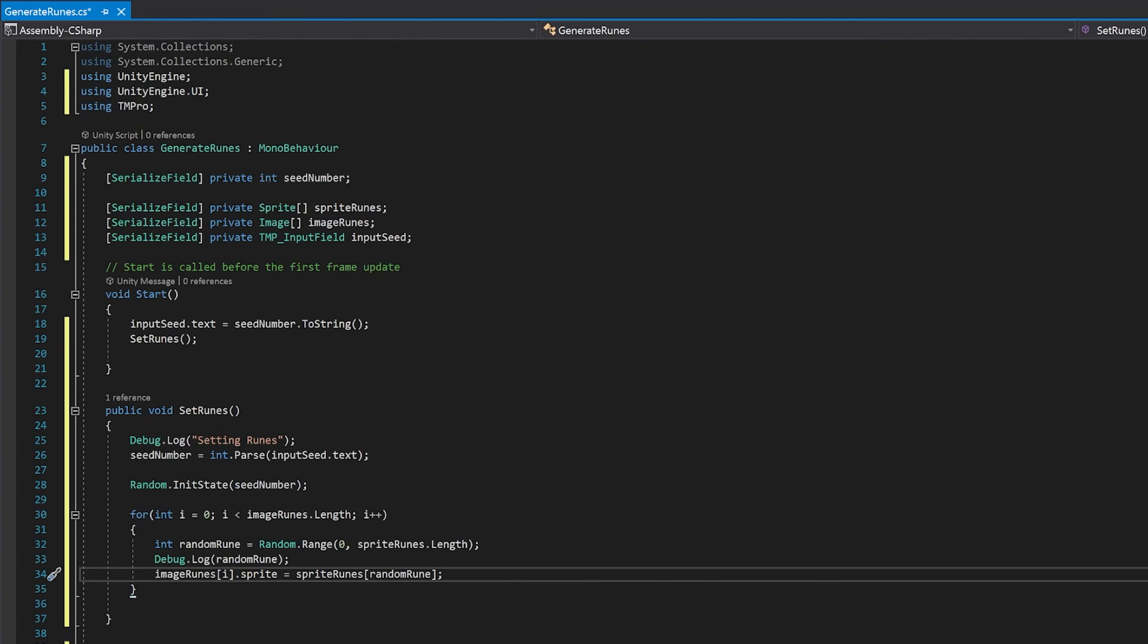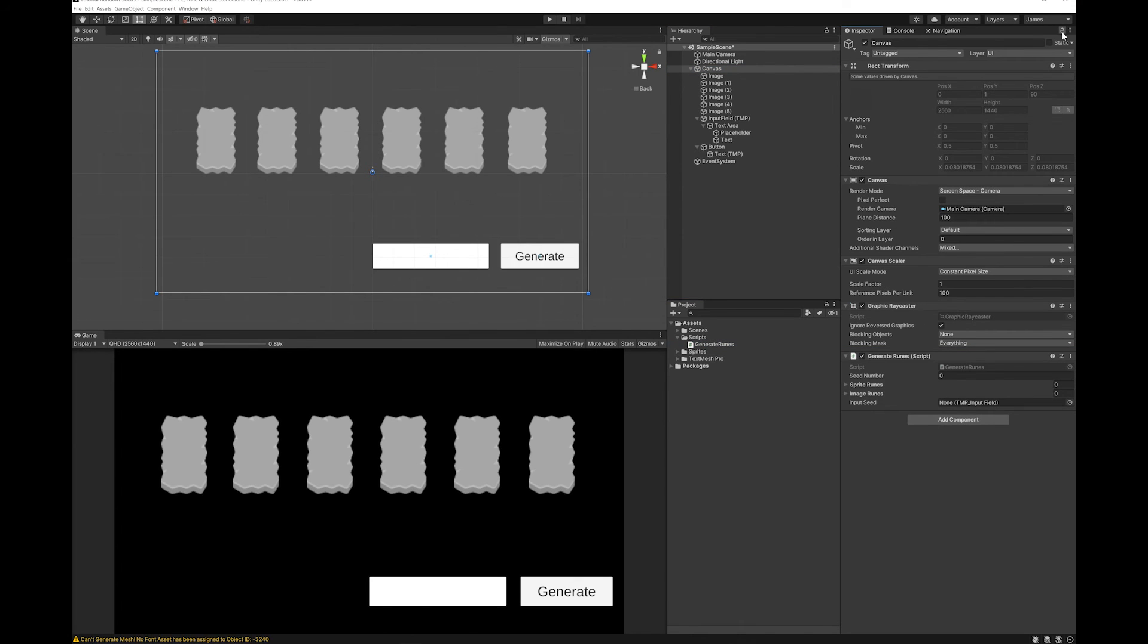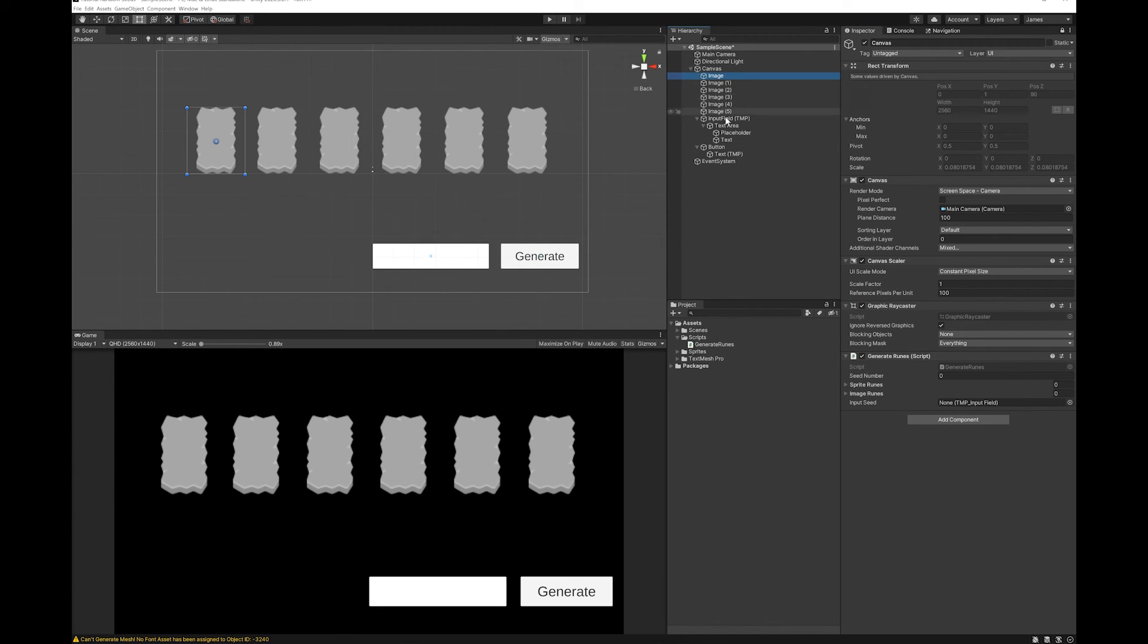Now let's save this and go give it a try. I'm just going to add my generate rune script to the canvas. I'm going to hit the lock here so that when I go to other things it won't change. I'm going to grab all of the images and drag those into the image runes.